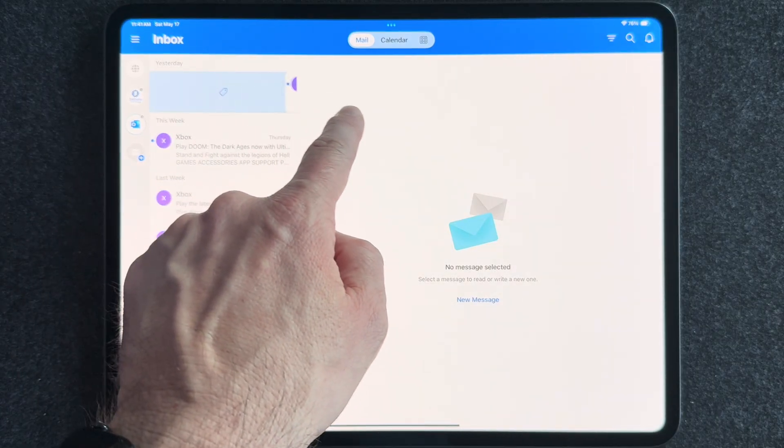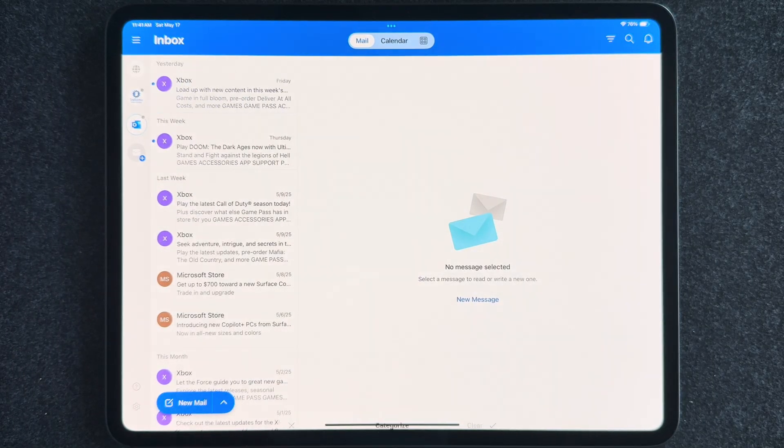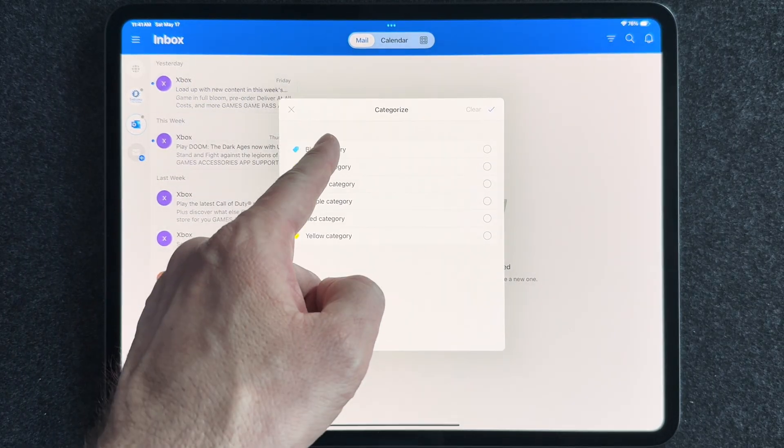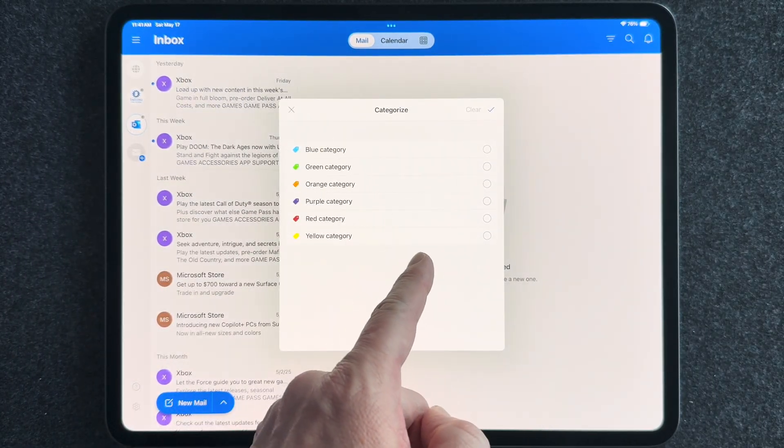And so today, I want to give you the best tips and tricks for organizing and managing your email, both with the Mail app and with Microsoft Outlook. Alright, let's get into it. So let's start with the Mail app.